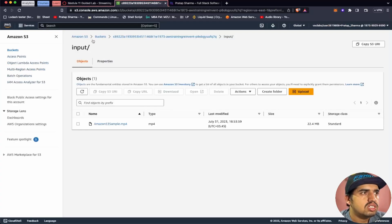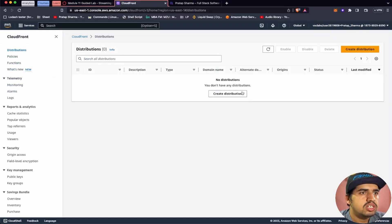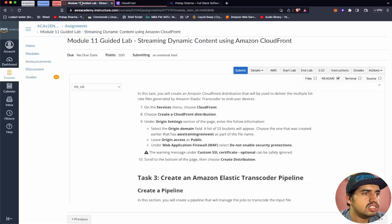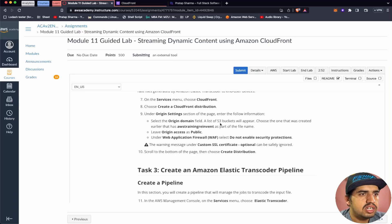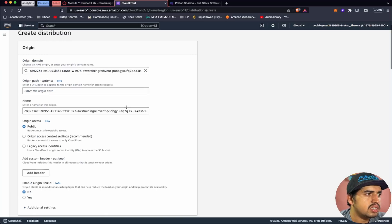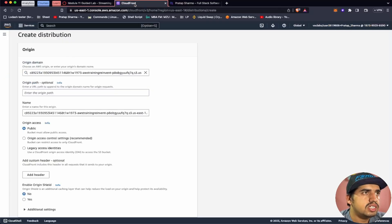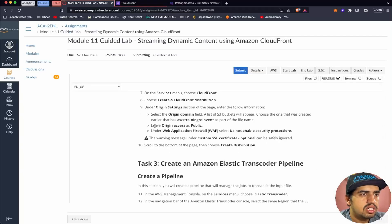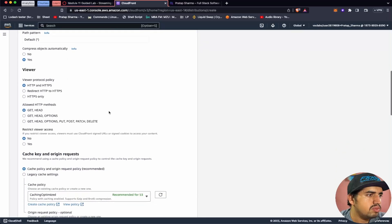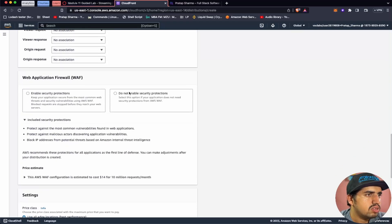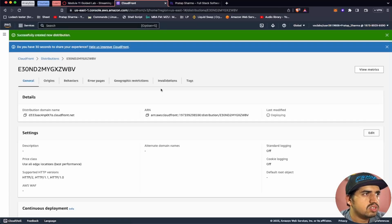On the Services menu, let's choose CloudFront. Let's go to CloudFront and create a CloudFront distribution. Under origin settings, select the origin domain field — a list of S3 buckets will appear. Choose the bucket that was created earlier. Leave origin access as public. Under Web Application Firewall, select 'Do not enable security protection.' Now let's create the distribution. We have now created a CloudFront distribution.